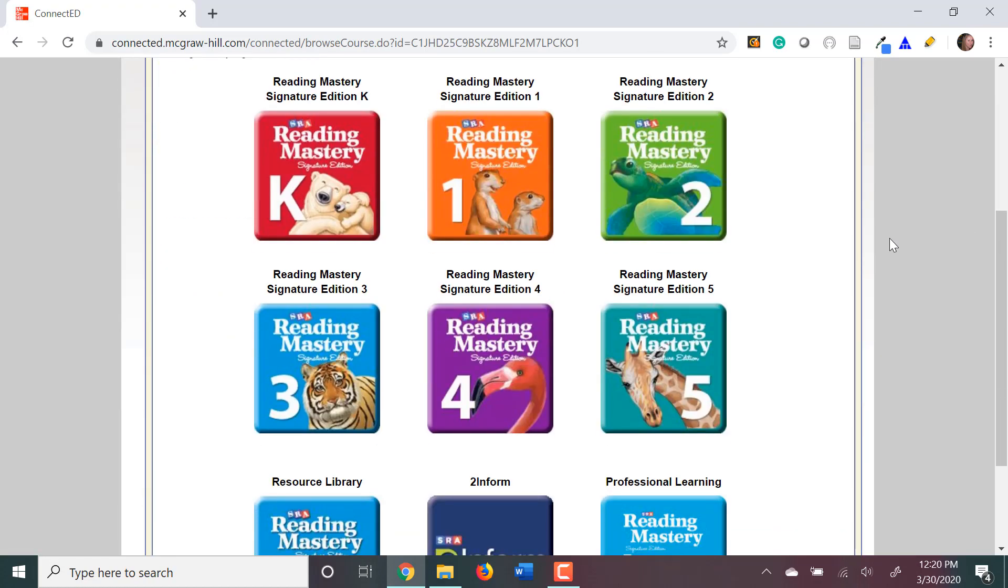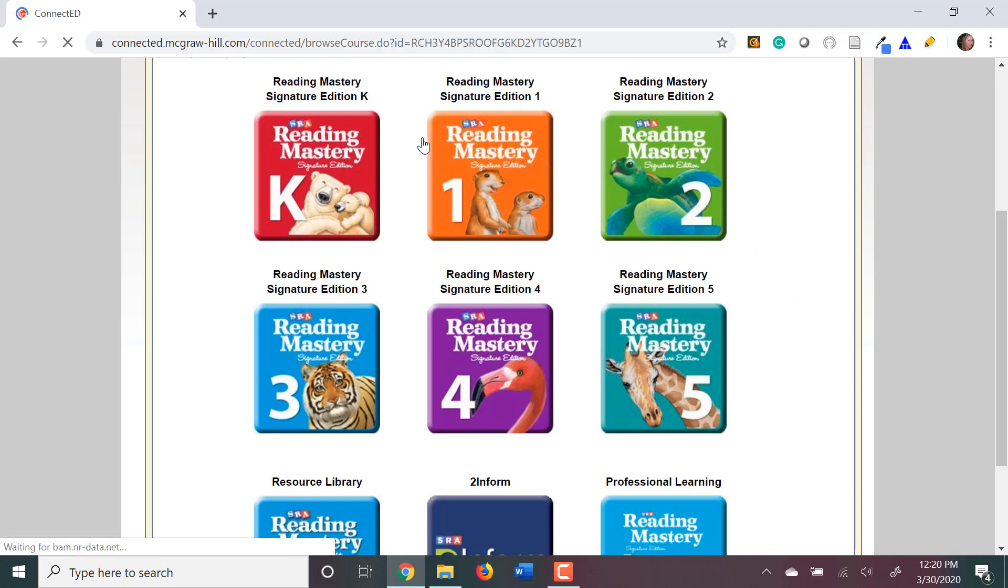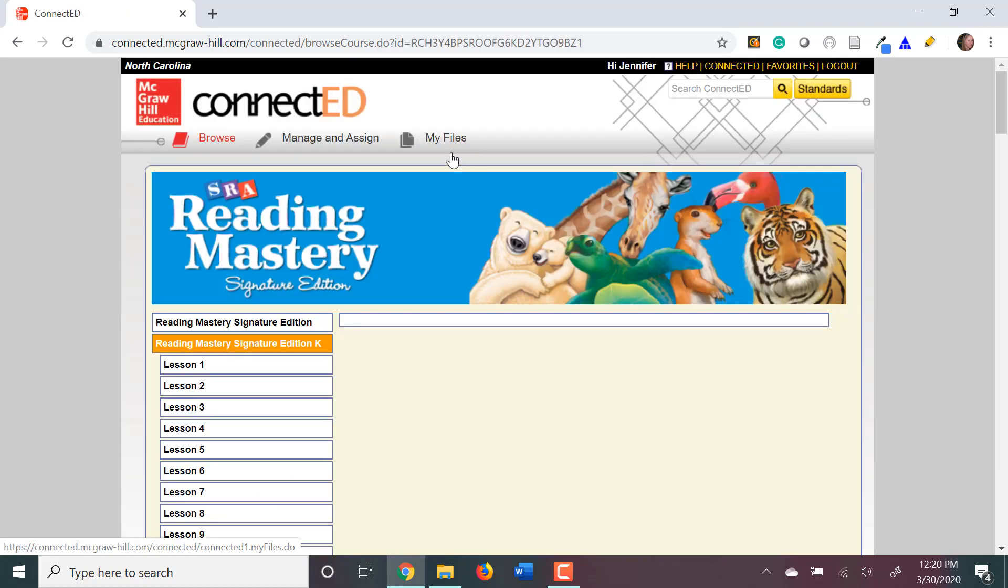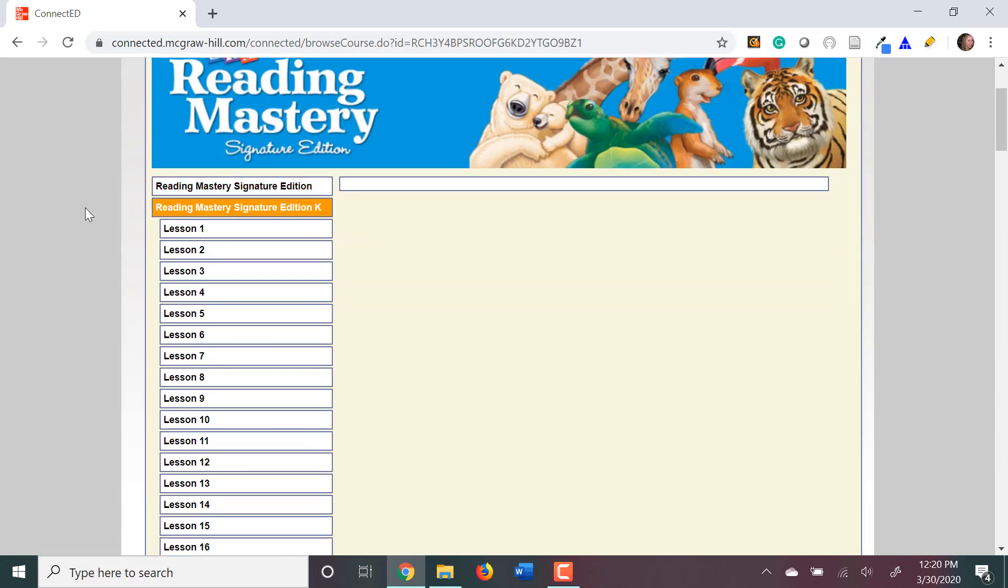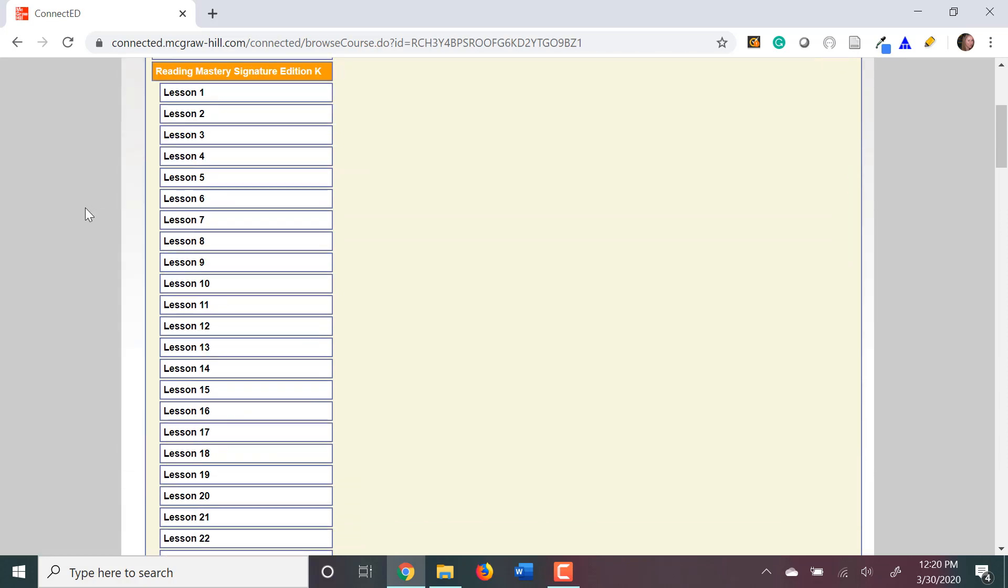Next, you'll select what grade level that you plan on teaching. After you select your grade level, then you'll want to select your signature lesson number. Now, those of you that work at Douglas Academy, you will need to convert from plus to signature, and there is a file on the shared drive that you can use to figure out what that lesson number would be. Everyone else's lesson number should be the same.